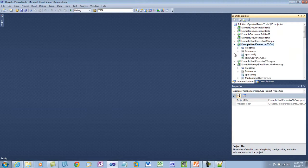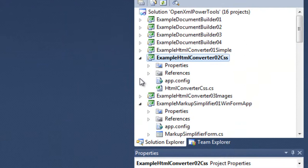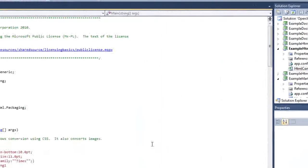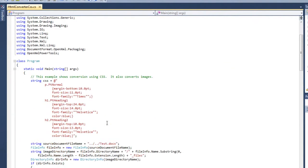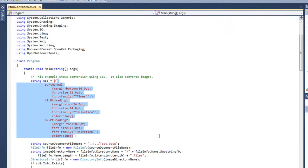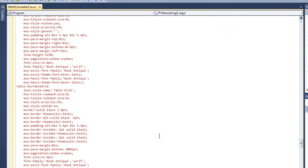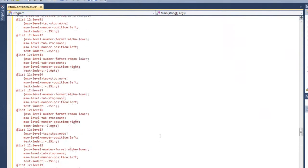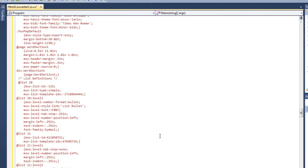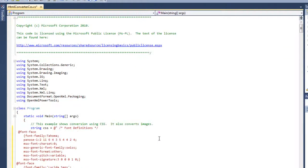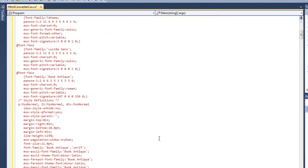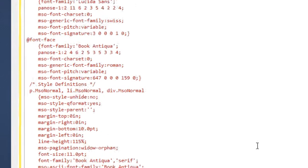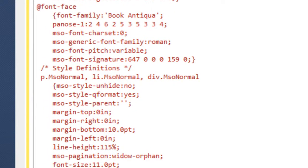Now I'm going into my example HTML converter 02 CSS. And I'm going to open the example program. And here is the CSS that is used by default in this example. What I'm going to do is I am going to replace that CSS with the CSS that I grabbed from that MHT file.